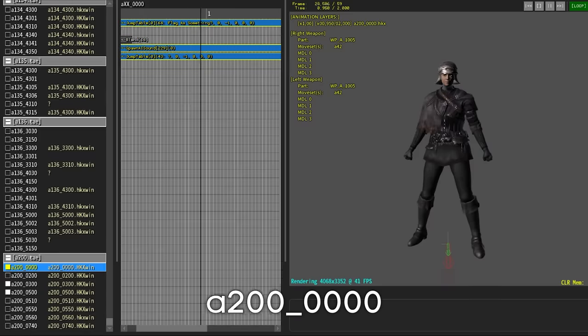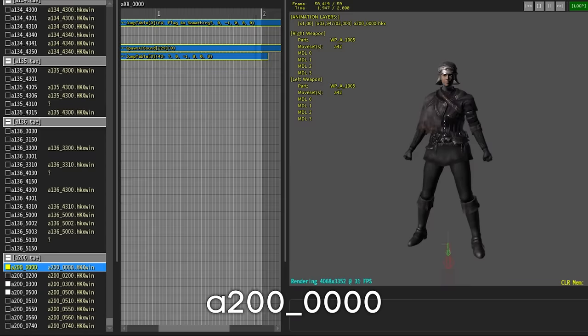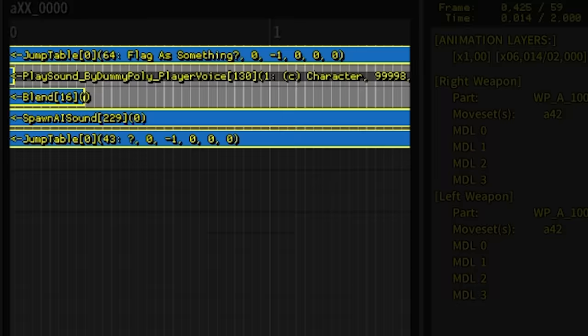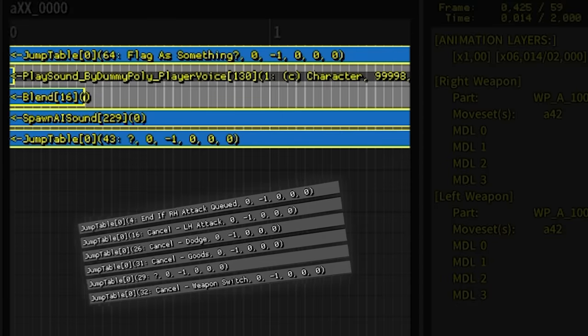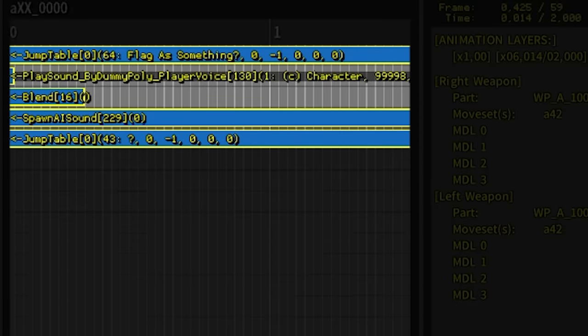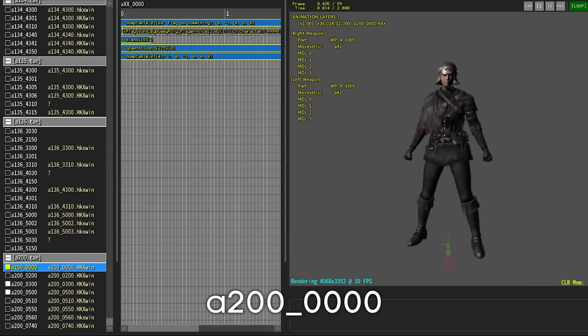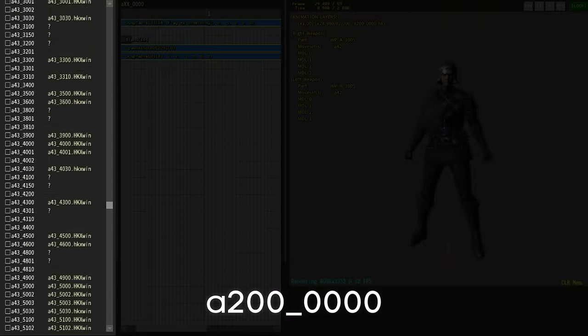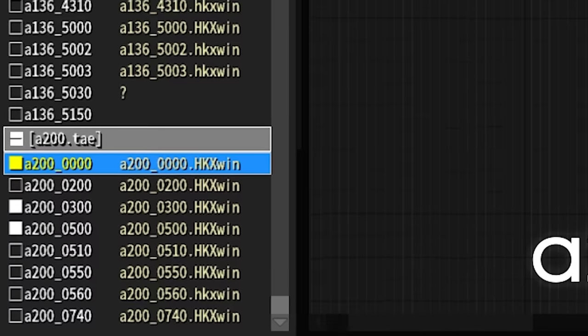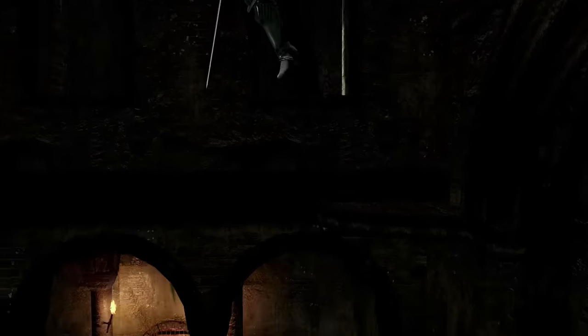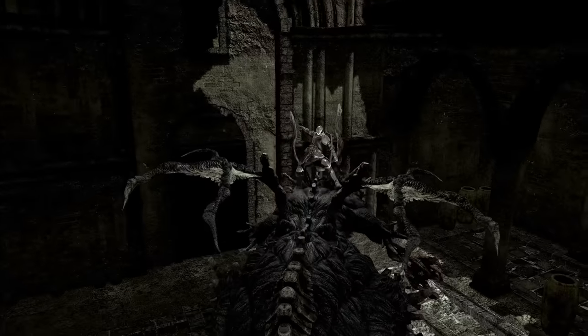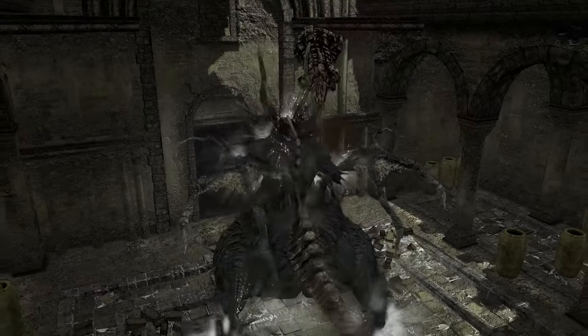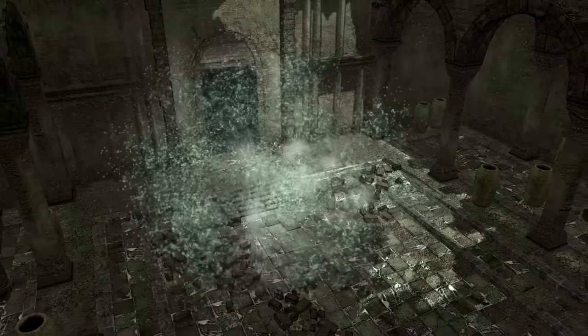If we explore the female idle animation labelled A200, all of the cancel conditions present in the male animation are completely absent in the female version. The distinct female animations are labelled with the highest index, suggesting they were last additions to the animation set. Why the cancel conditions are missing is unknown — it was either an oversight or they used a different cancelling system by that point of development.